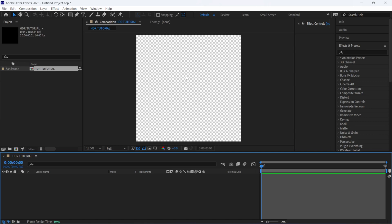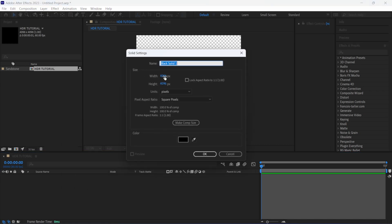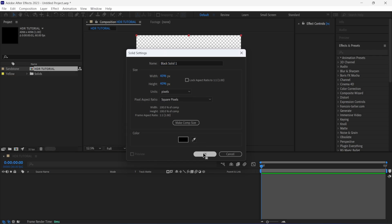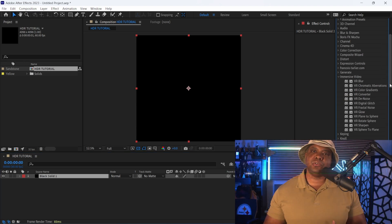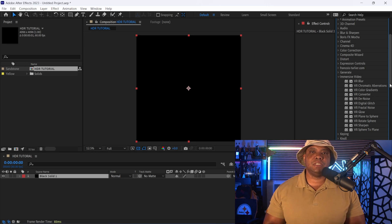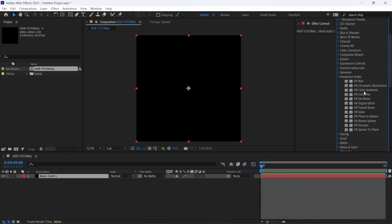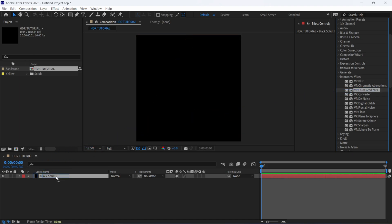Now inside of our viewport here, we can see that we have our blank slate. I'm going to come down here to my timeline, right-click, click on new, and then click on solid. I'm just going to leave this as a black solid because we're going to make a gradient with our tools here. Then over here on my right-hand side where it says effects and presets, I'm just going to scroll down and look for immersive video. These tools are typically used for anything involving 360 VR, but what we can do is make a 360 image here and then export it out as an HDR to use in any 3D application. I'm going to come over to where it says VR color gradients and left-click and drag it onto my solid.